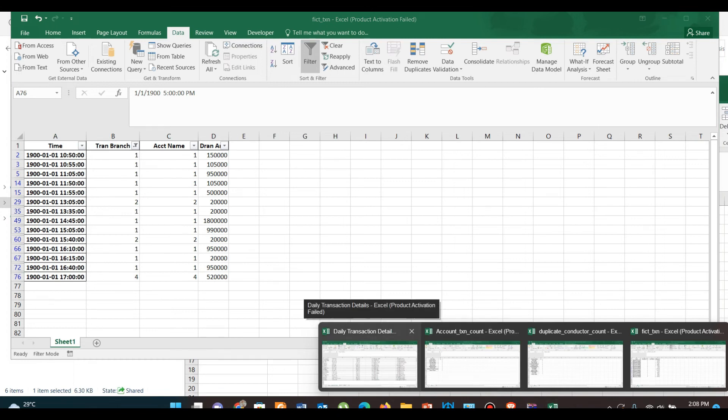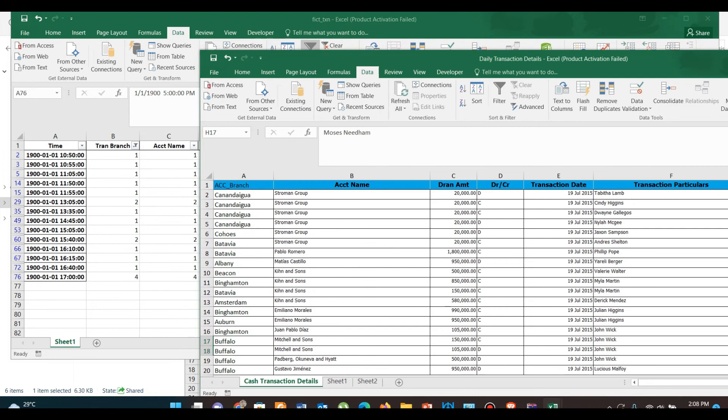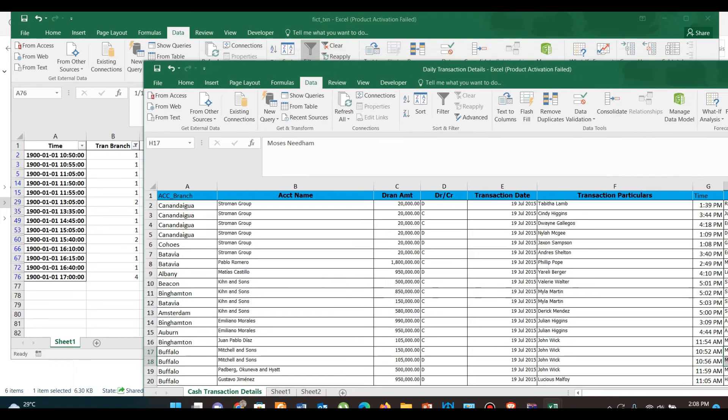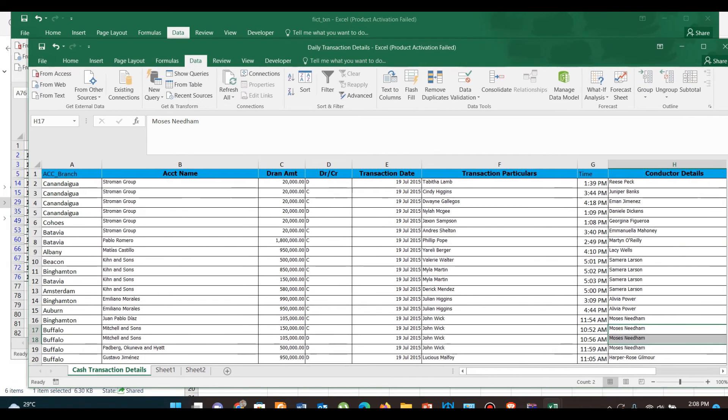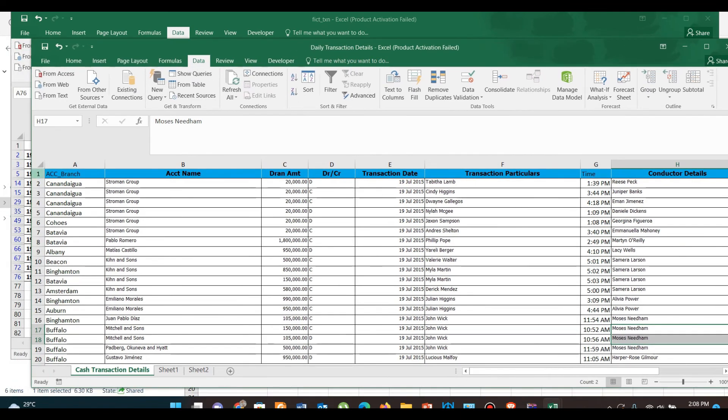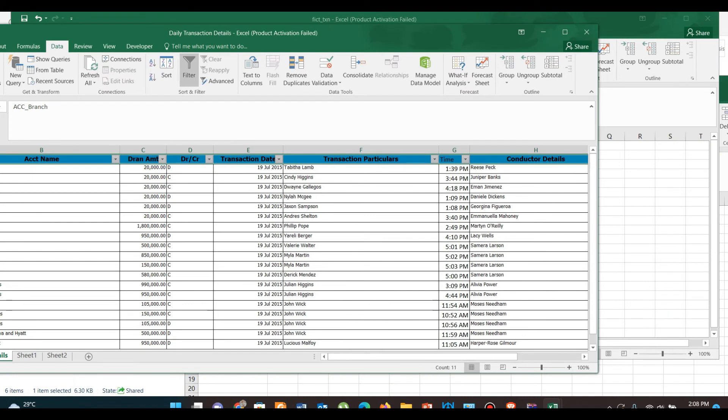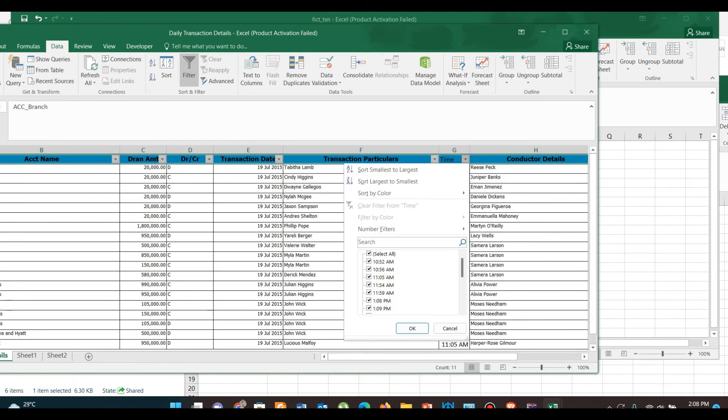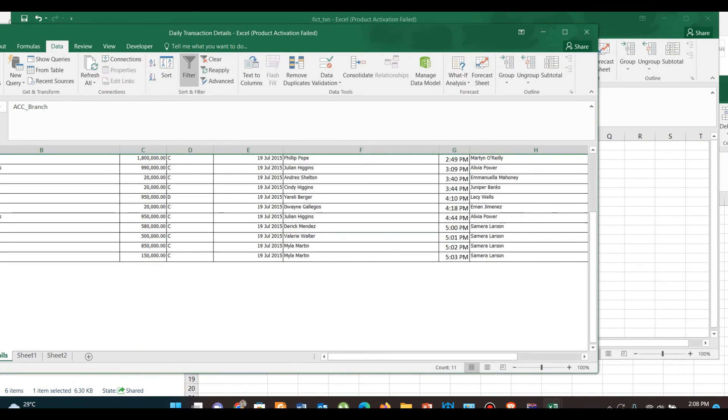It means that in case of cash deposit, there is a high chance that the branch has not collected any cash from the customer but made fictitious entry in the system. In case of cash withdrawal, there may be five checks presented at the counter, but the receiver was only one person or conductor. This is also an example of a fictitious transaction.